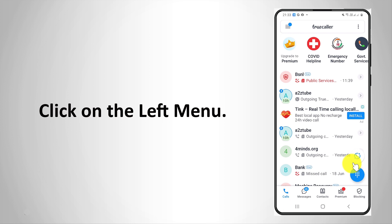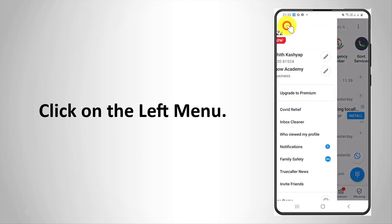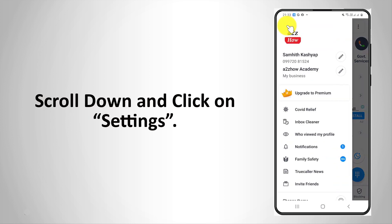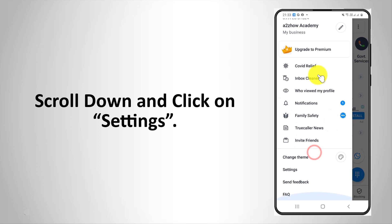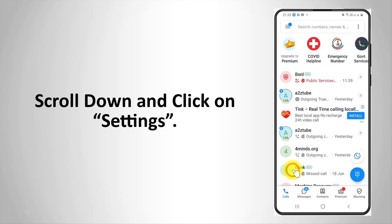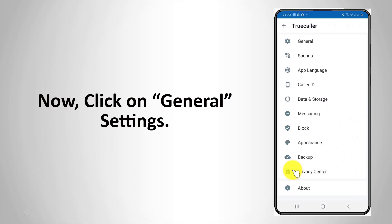Click on the left menu. Scroll down and click on Settings. Now click on General Settings.